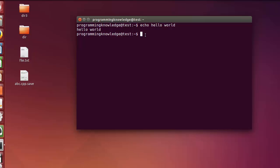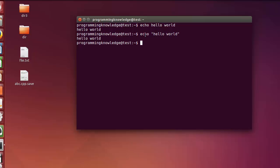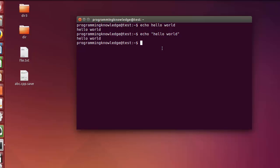This is how you can use echo, but there is a good practice: use echo and then put double quotes around your text or whatever you want to display. For example, 'hello world' again — it displays the same content, but it's better to use double quotes around your text.